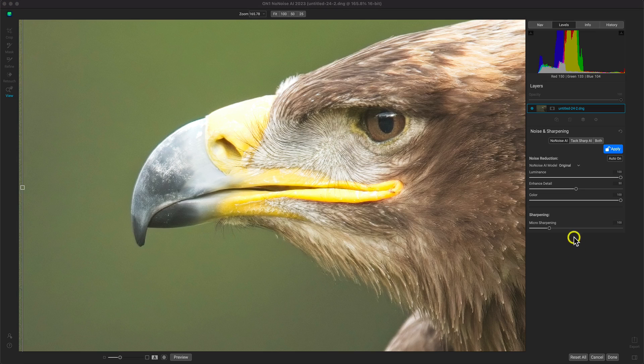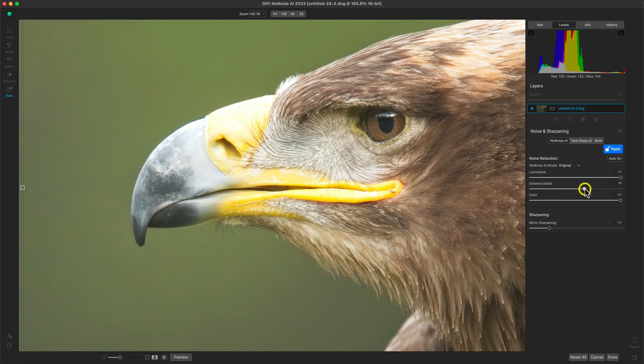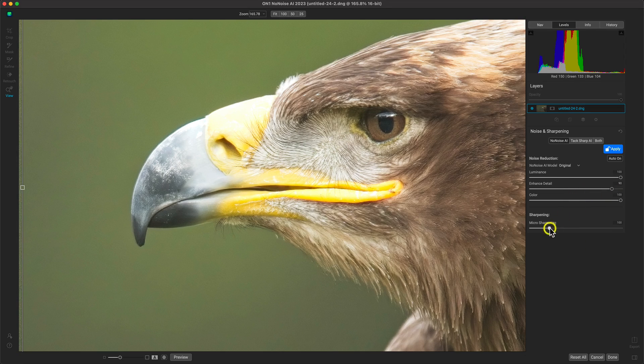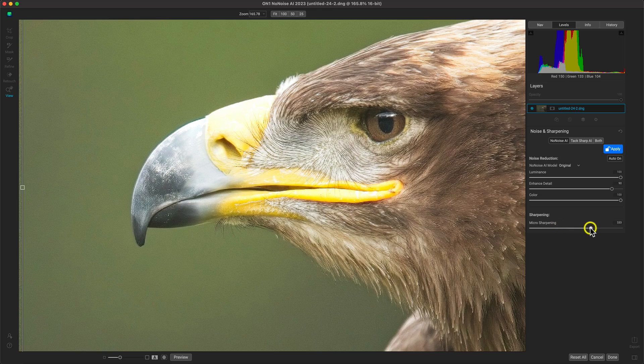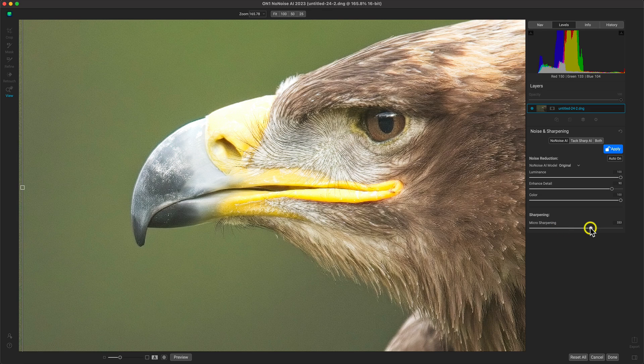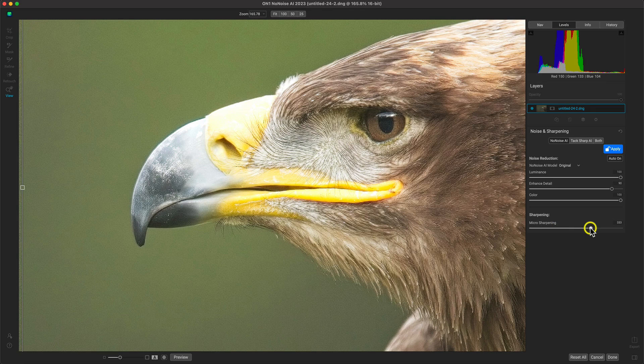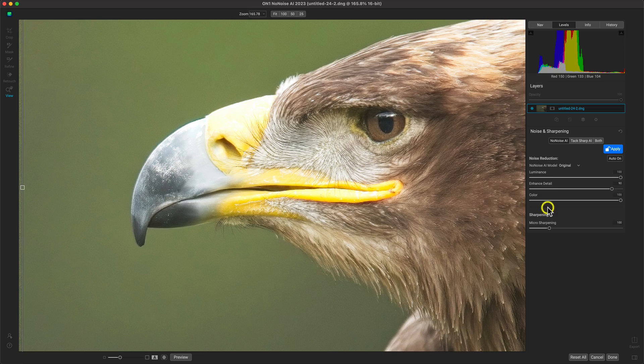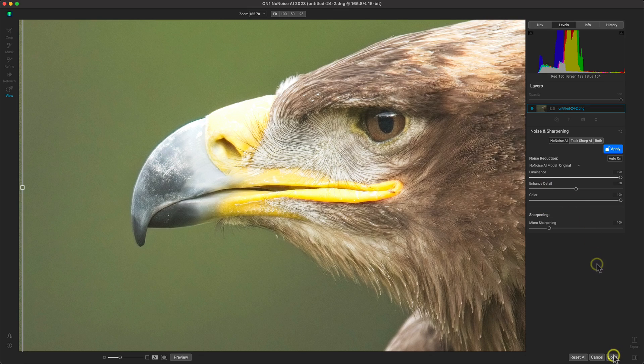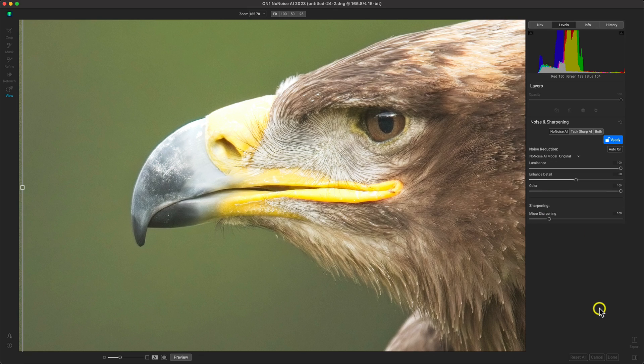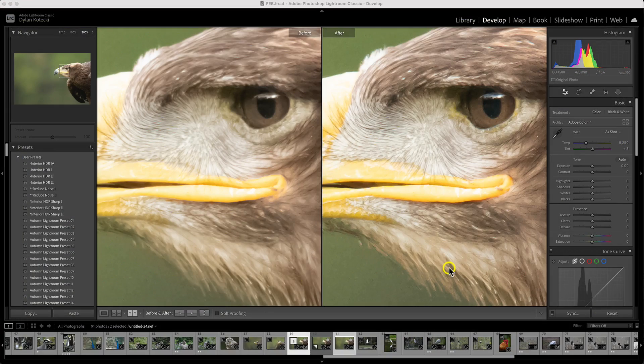If we want to fine-tune how the noise reduction looks on our photo, we can easily modify these sliders to enhance detail or sharpen things up a bit. I think it looks great at its auto setting, so let's just apply this and we'll head back into Lightroom.